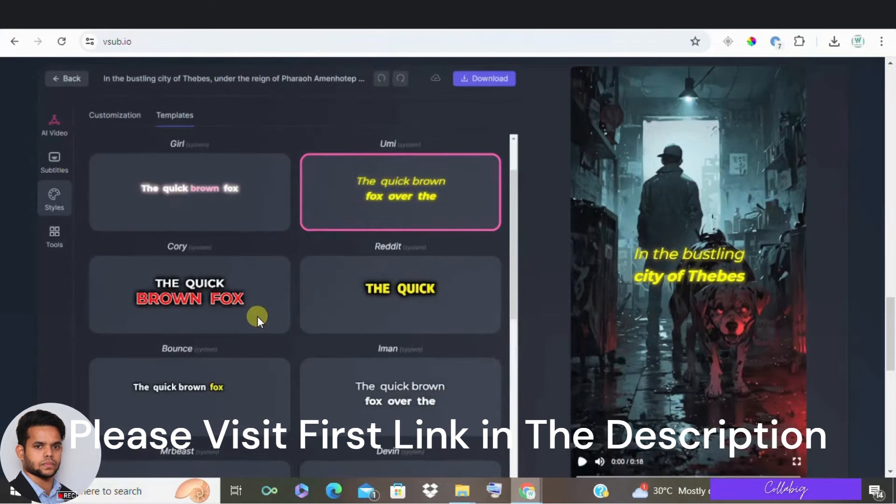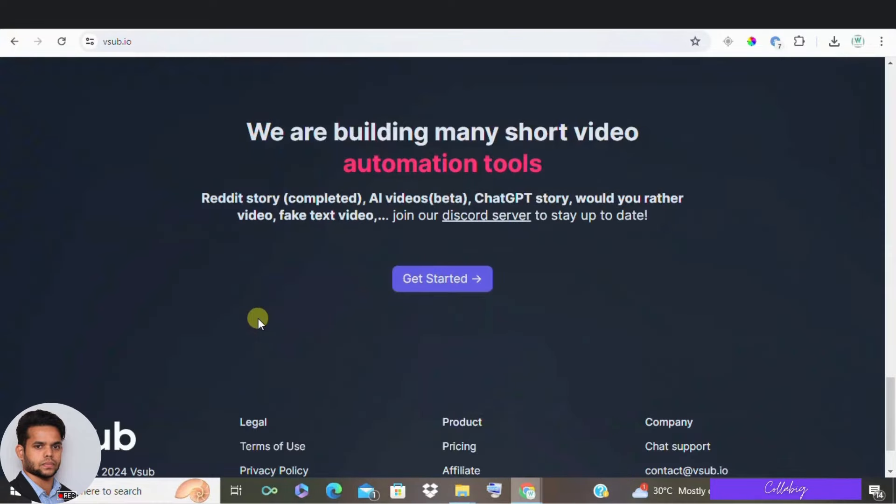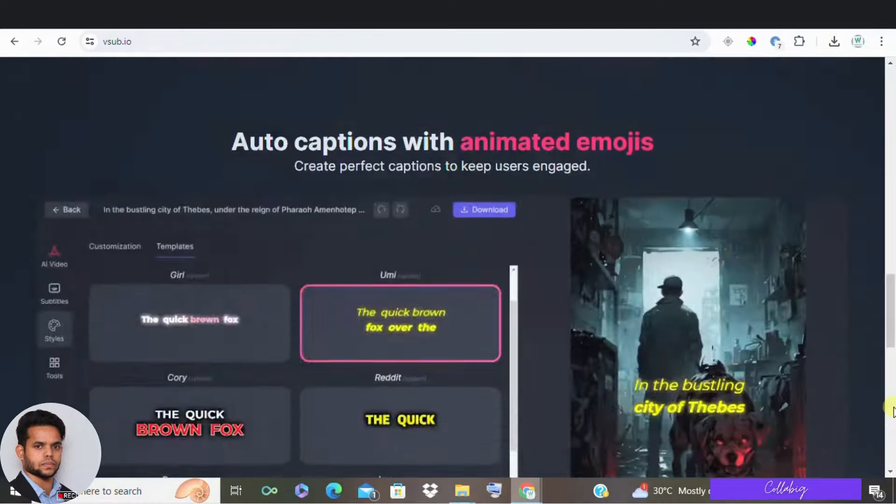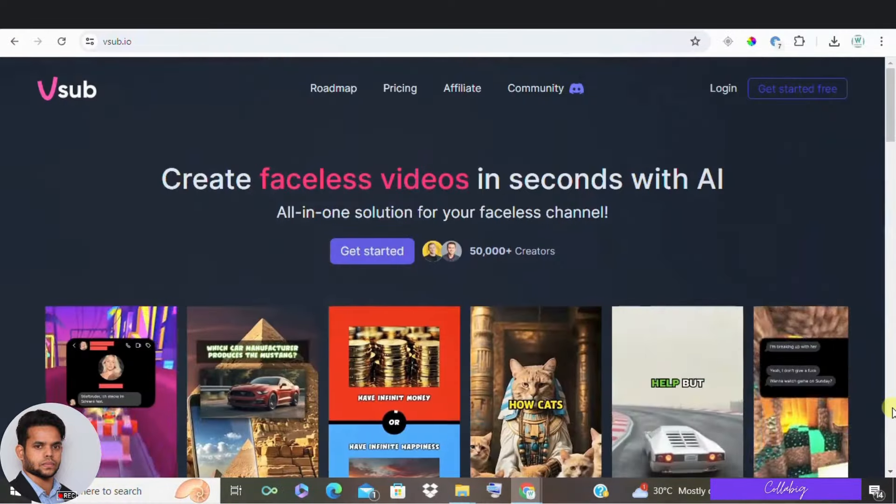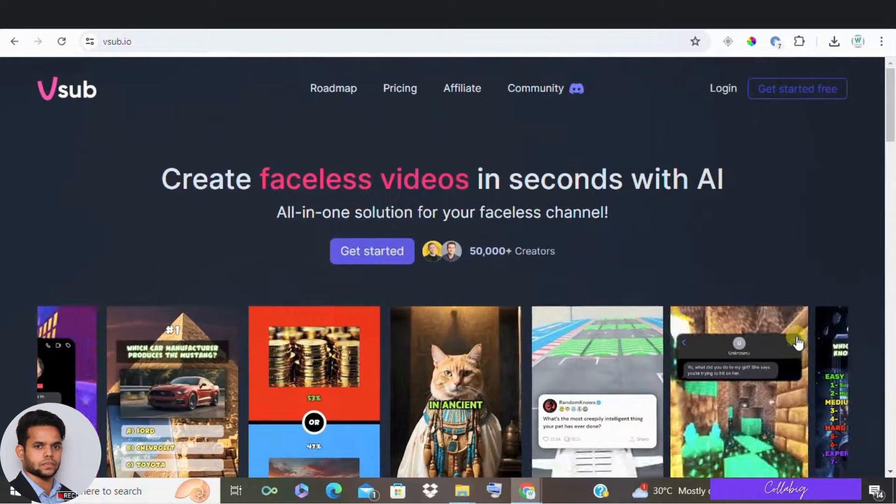And also if you stick to this video till the end, then I am about to give you a bonus worth $2488 for absolutely free. So for more information, please visit the first link in the description.